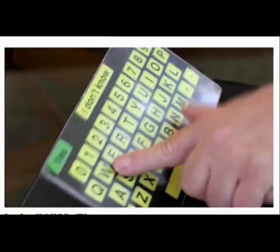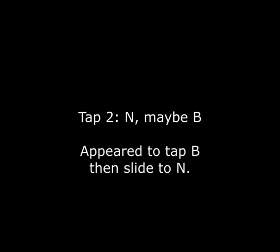Tap one: W-E-S — appeared to touch all three at the same time. Tap two: N, maybe B — appeared to tap B, then slide to N.